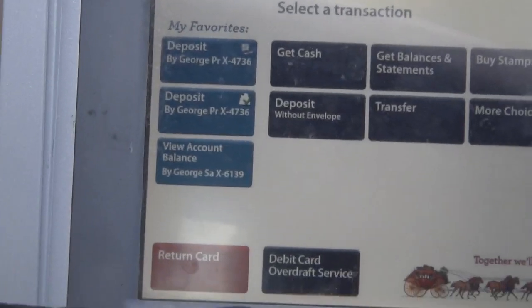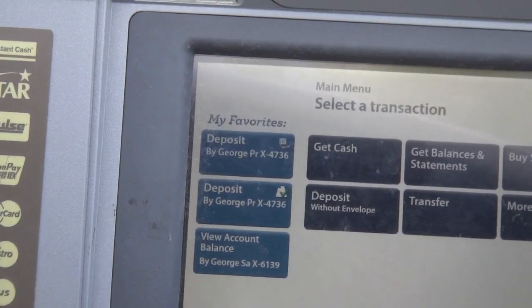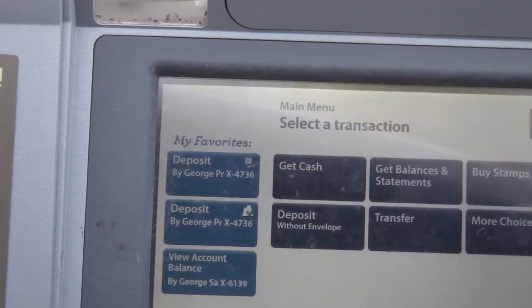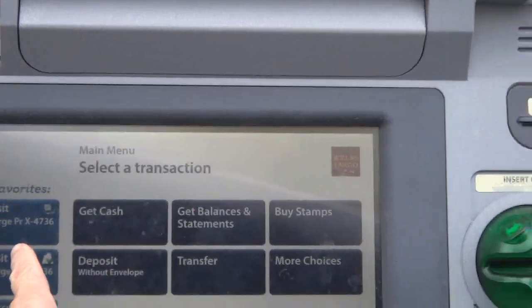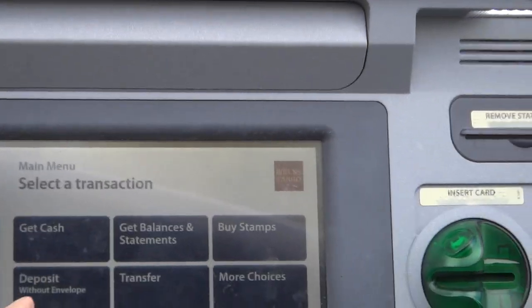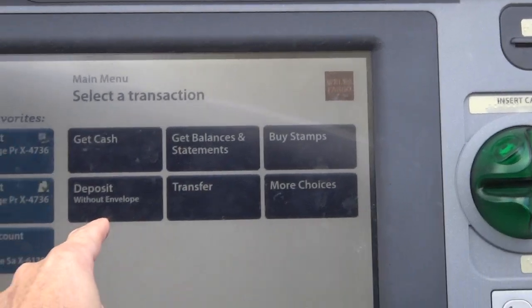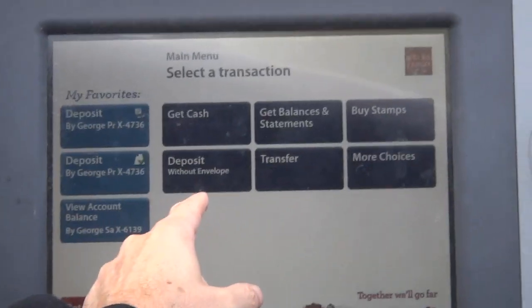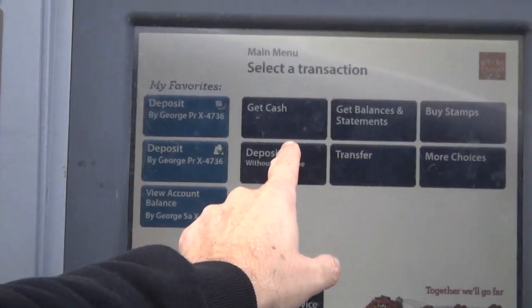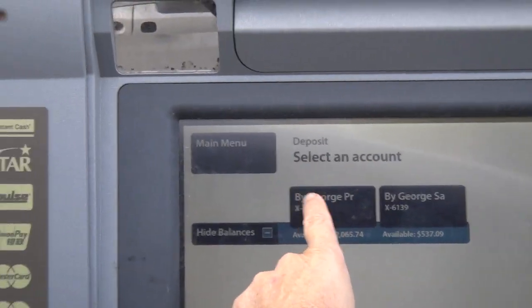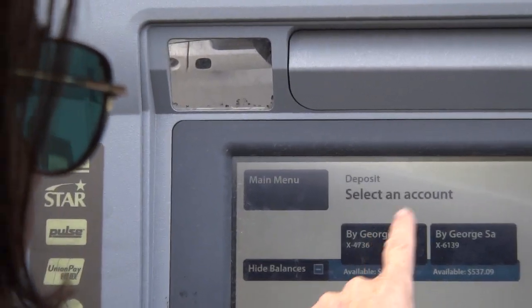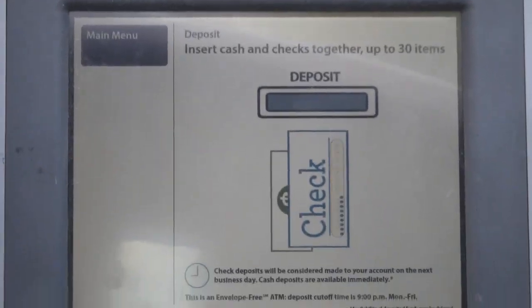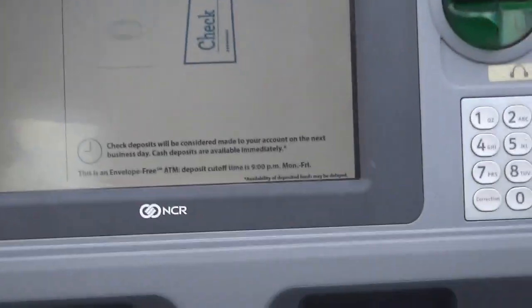The screen says 'My Favorites' and lists options: deposits, deposit, view account balance, get cash, balances, statements, deposit, transfer, more choices. Dad is going to choose 'deposit without envelope' as the amount you're supposed to select.